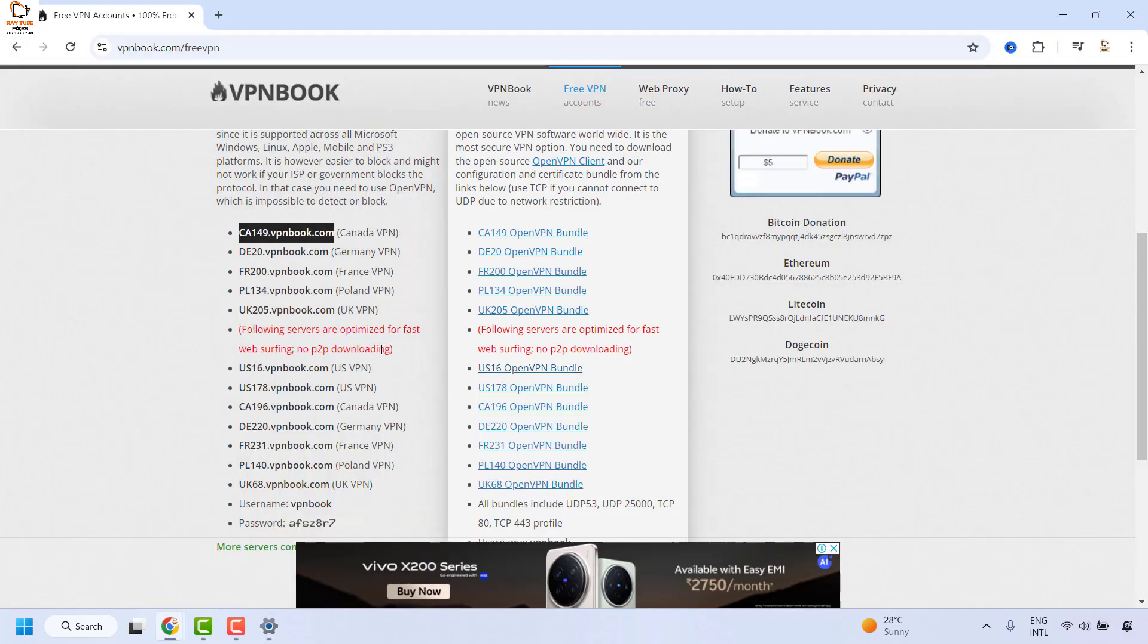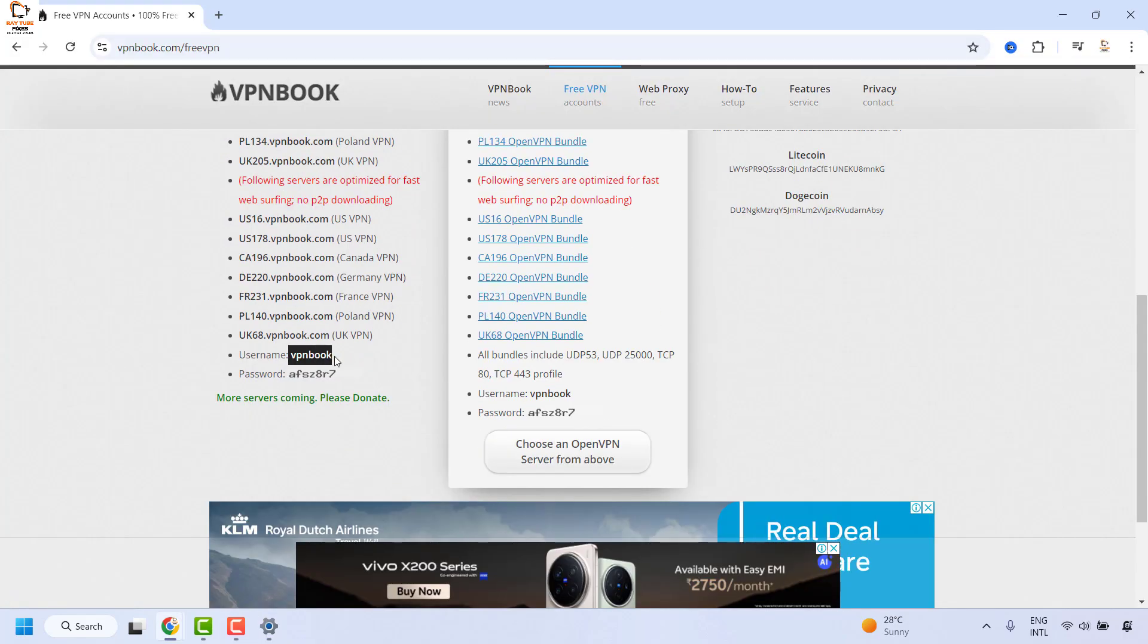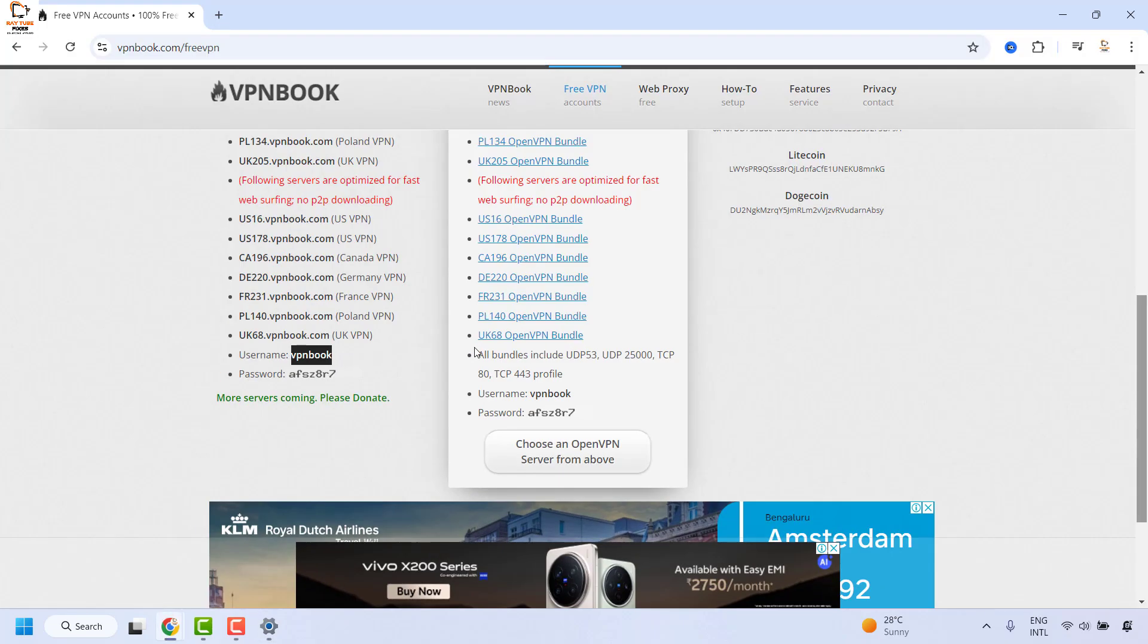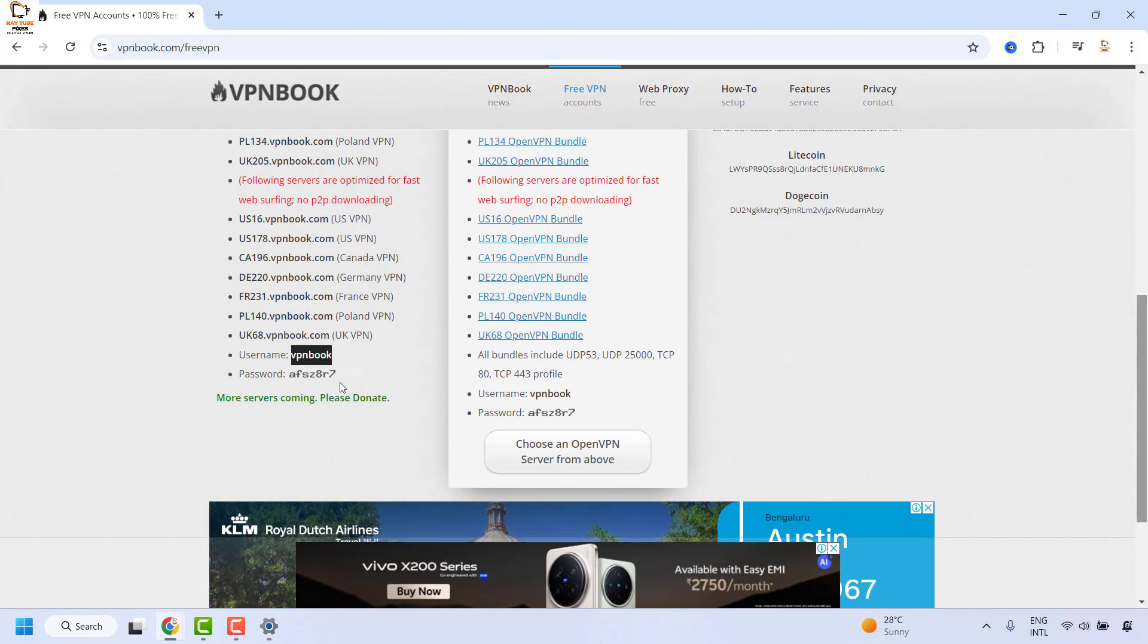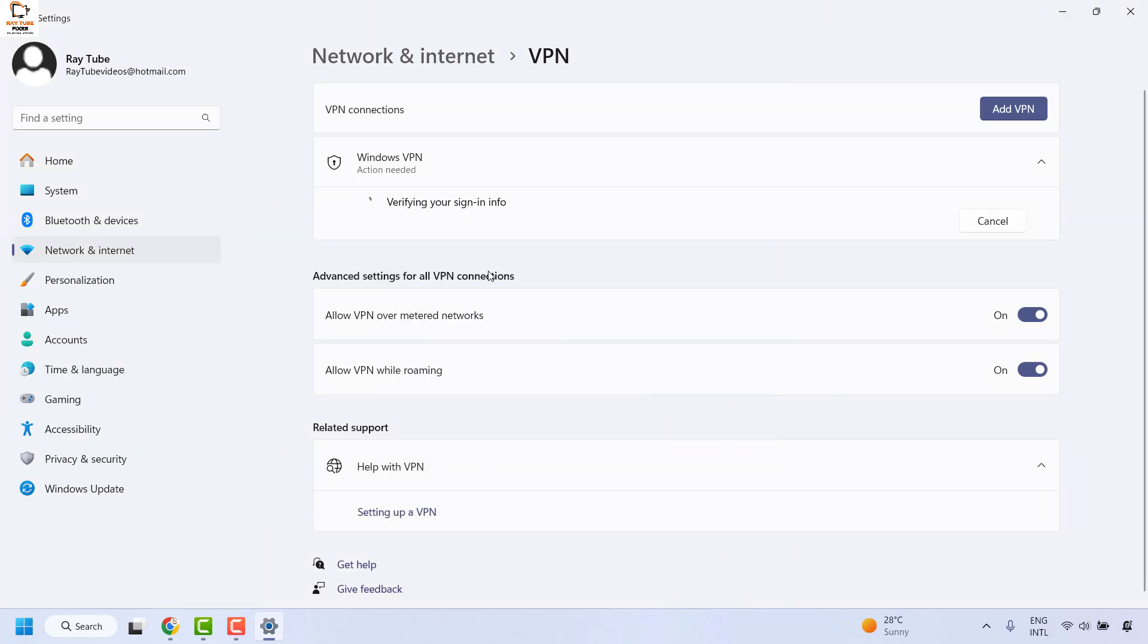Scroll down and copy the username vpnbook from here. For the password, you will have to type it manually because if you try to copy and paste, you will not be able to paste the password. Once you have the password, click OK.